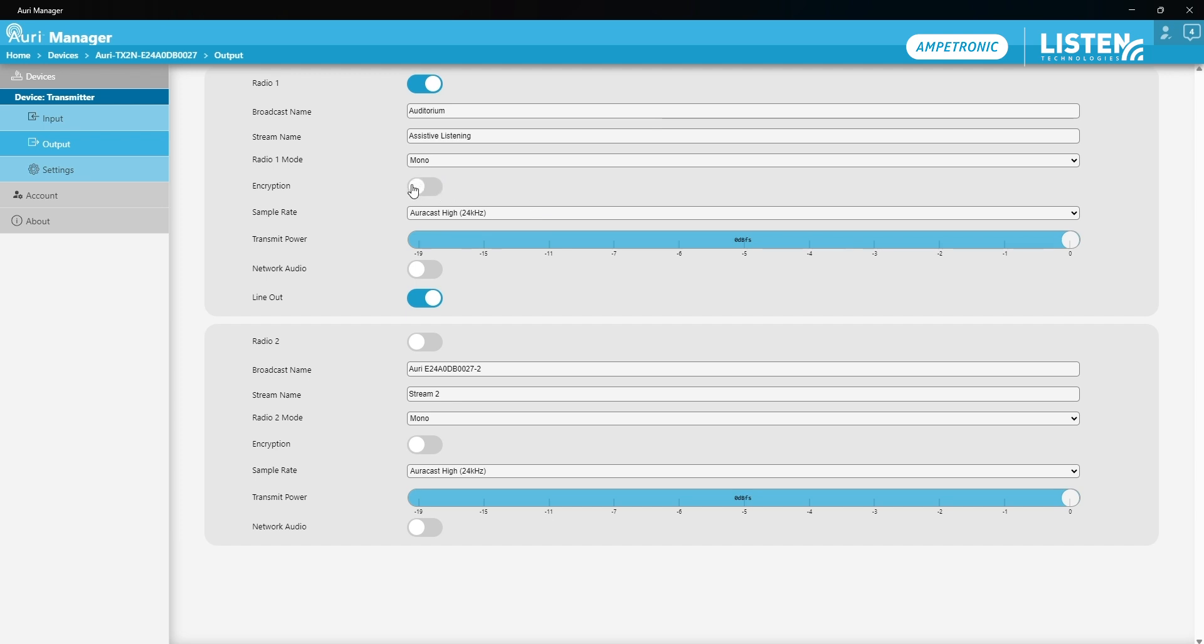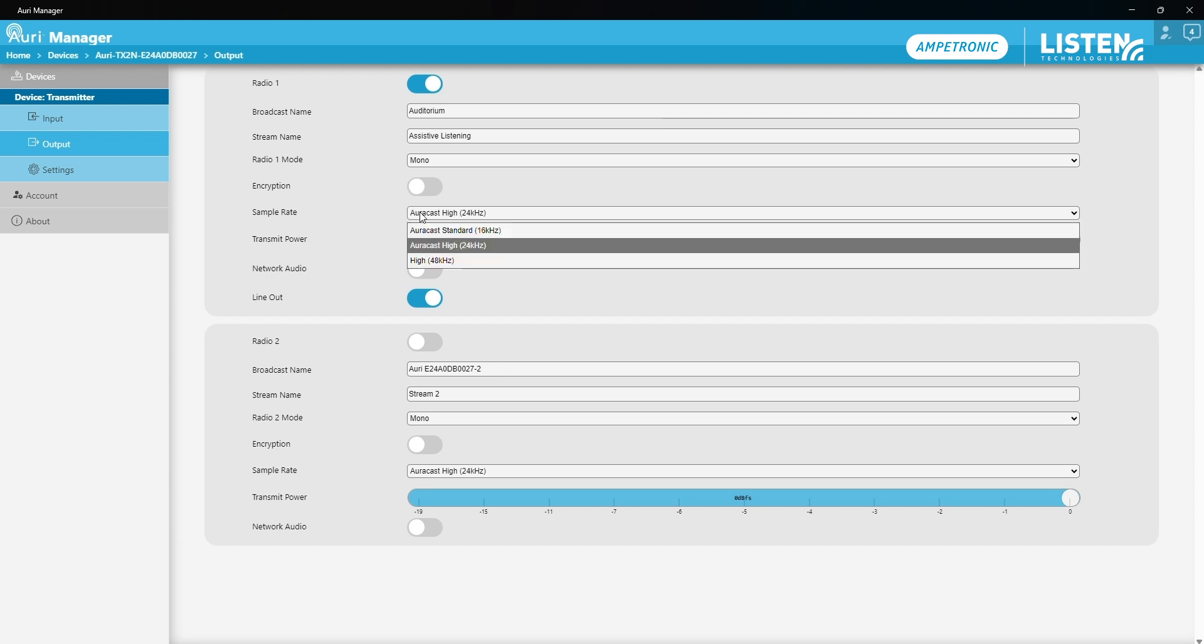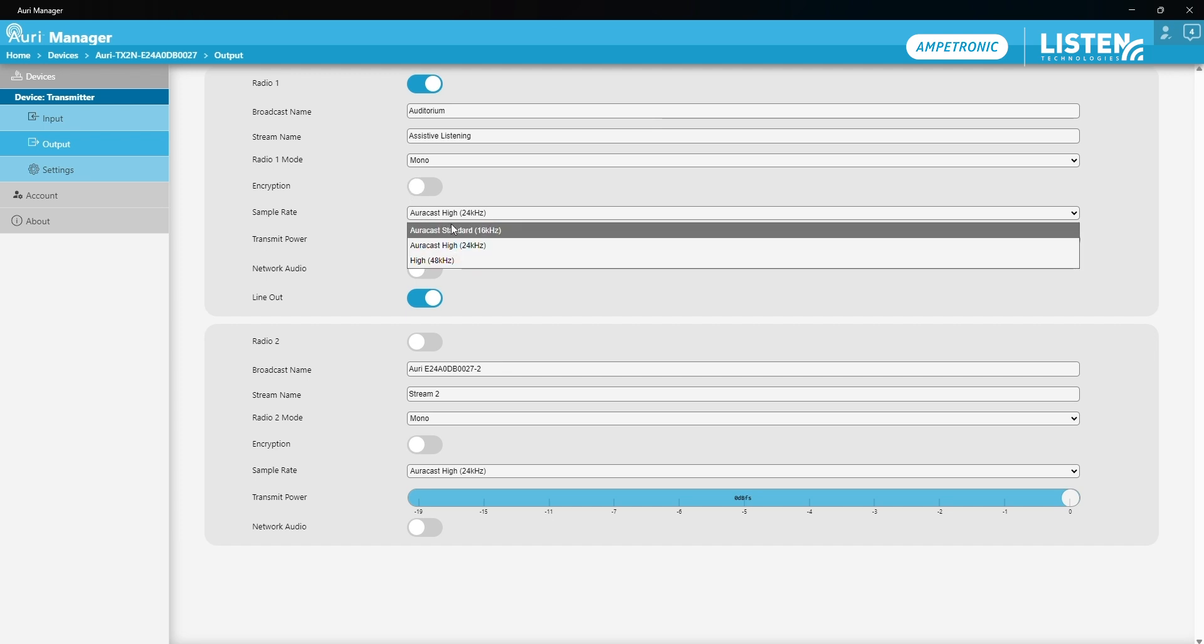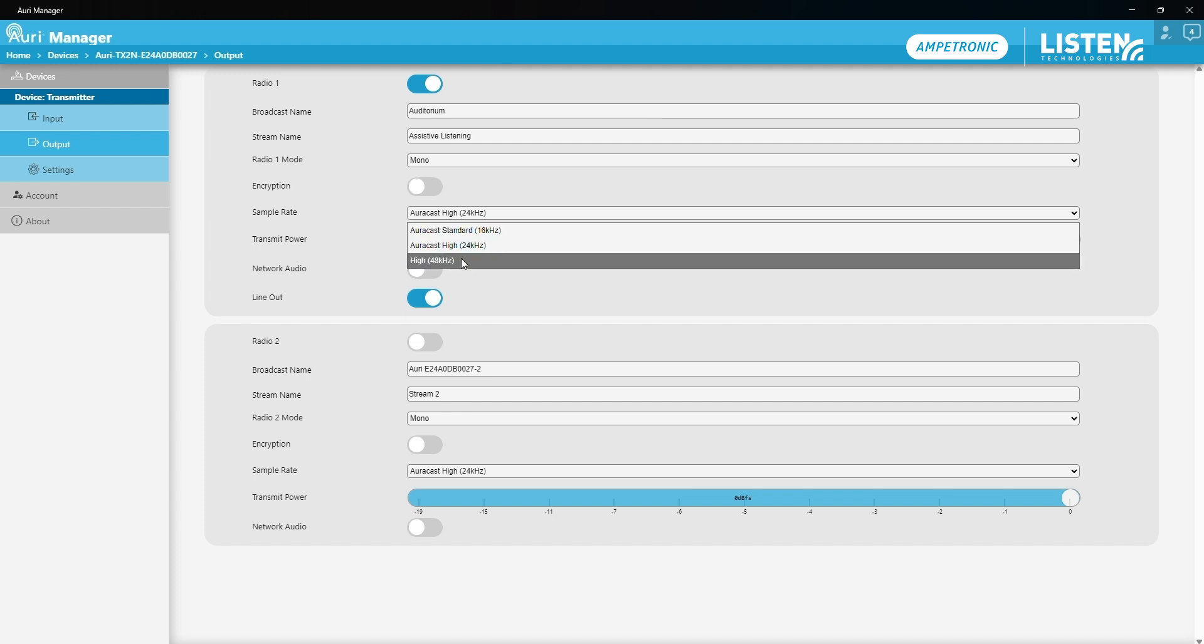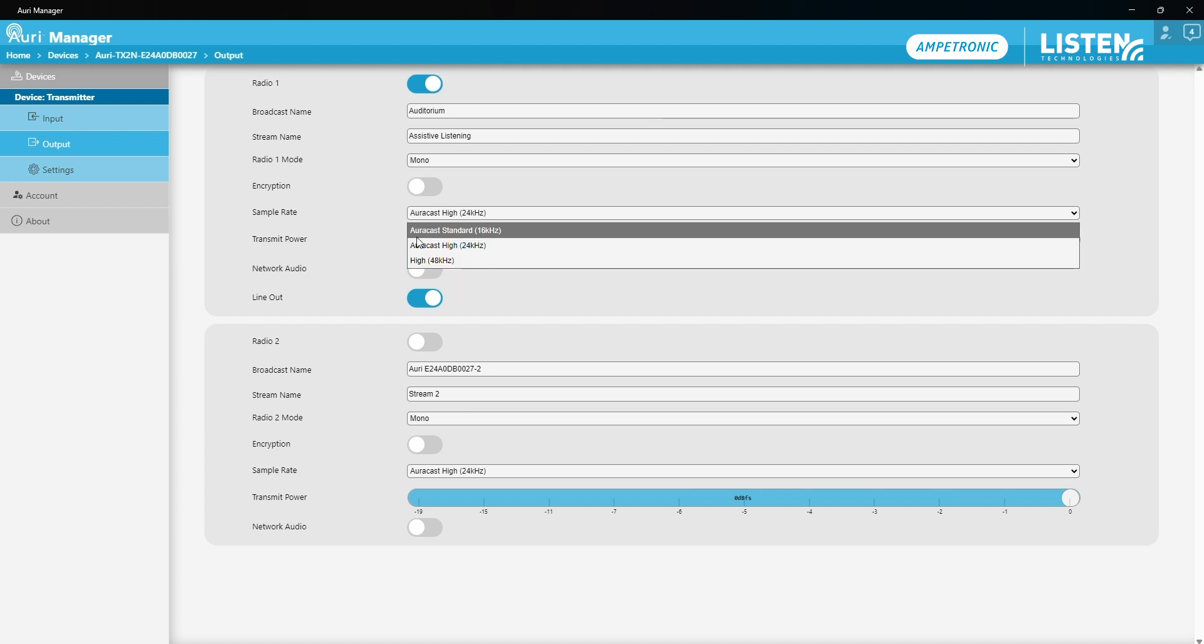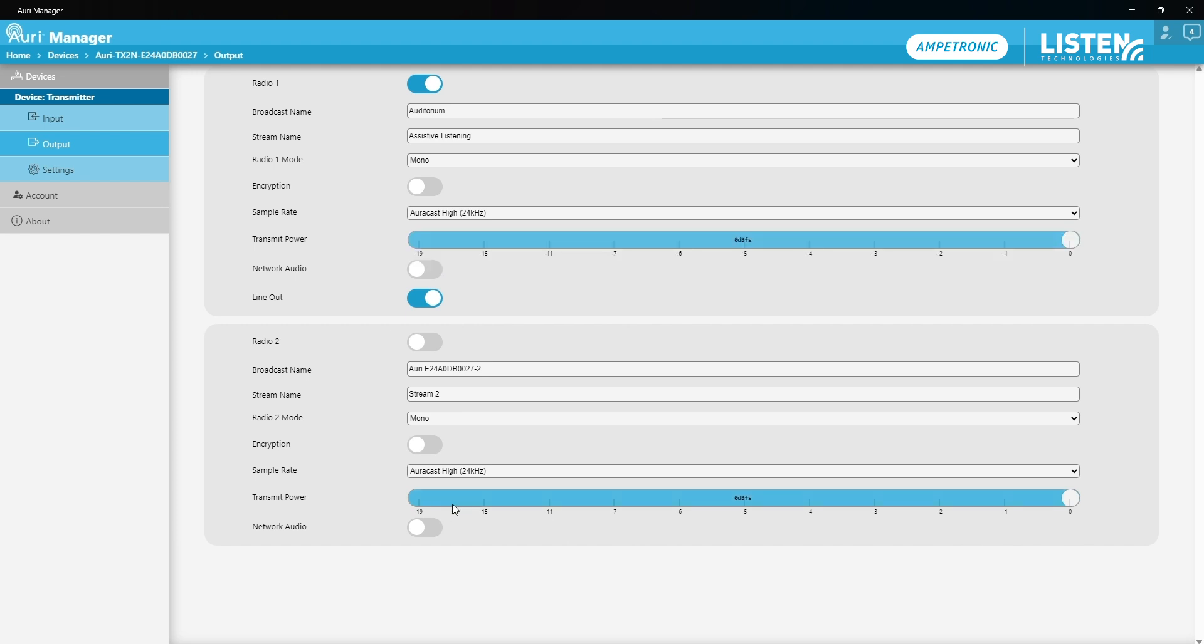For the sample rate, I'm going to leave this as it is. To be AuraCast compliant, we have to be broadcasting either 16 kHz or 24 kHz. So if we want to broadcast high quality, that's normally done by enabling the second radio. But for this instance, I'm happy with the quality of 24 kHz.